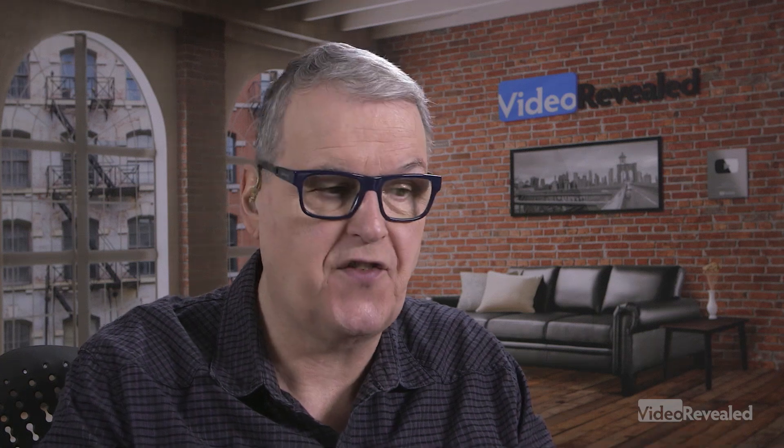They've completely revamped their website and added a bunch of things. They're constantly adding more, including a new panel inside Premiere Pro, which makes searching for things much easier. But let's look at the website first.